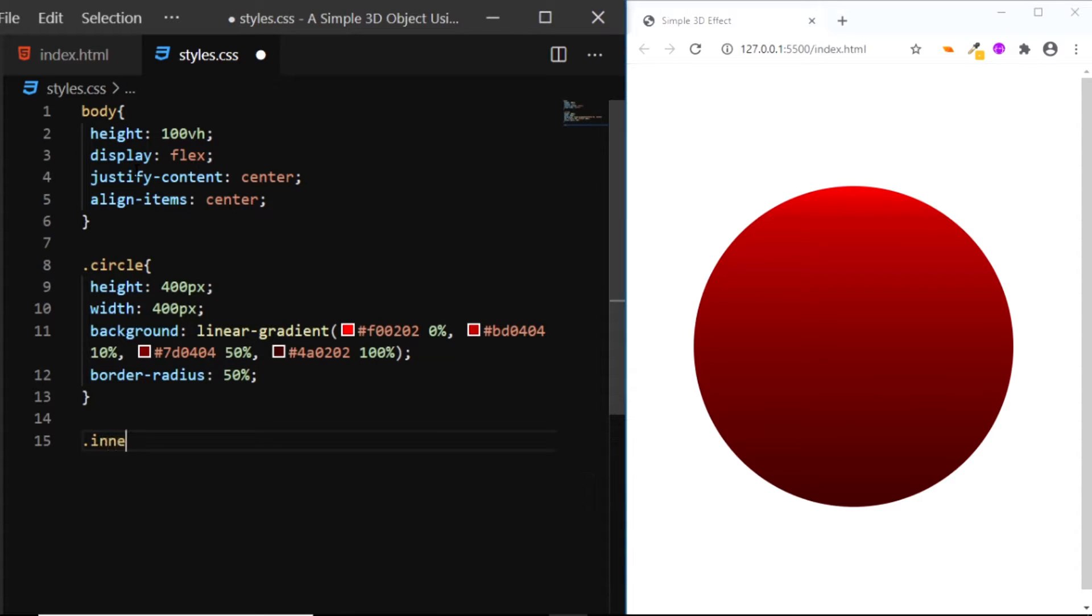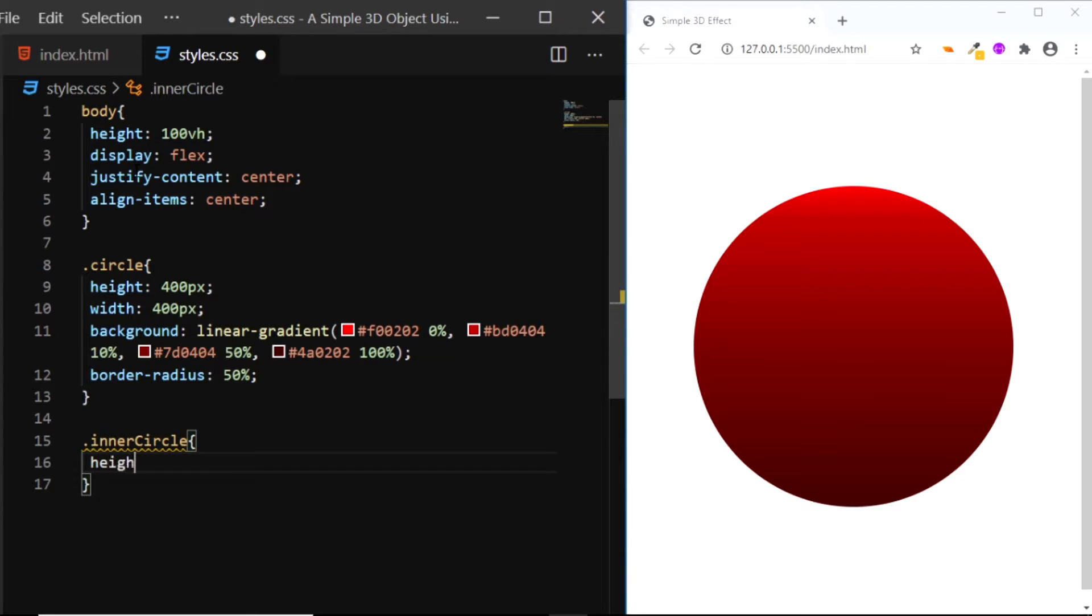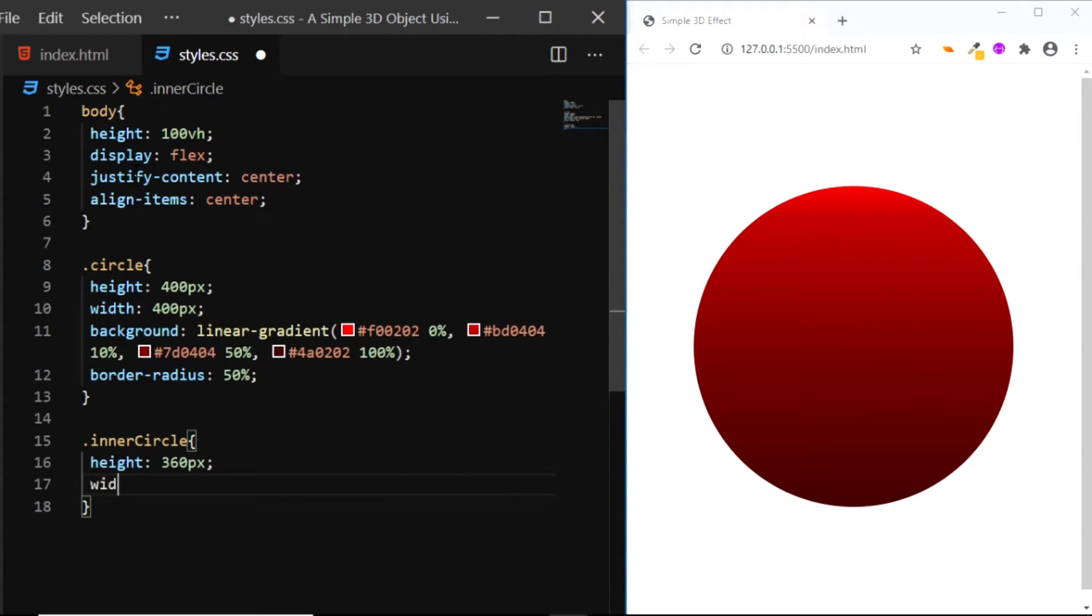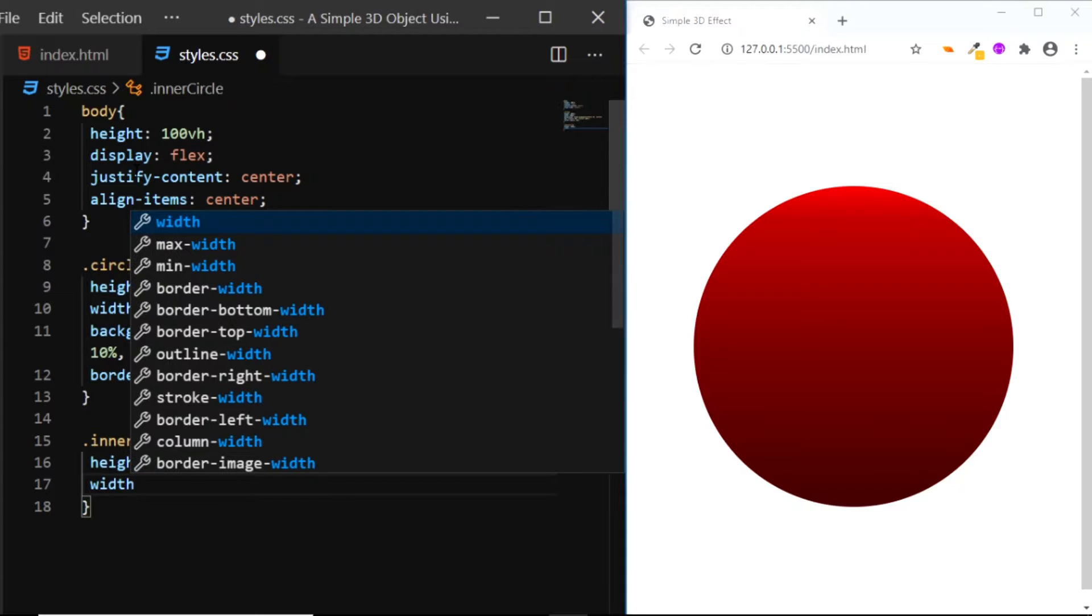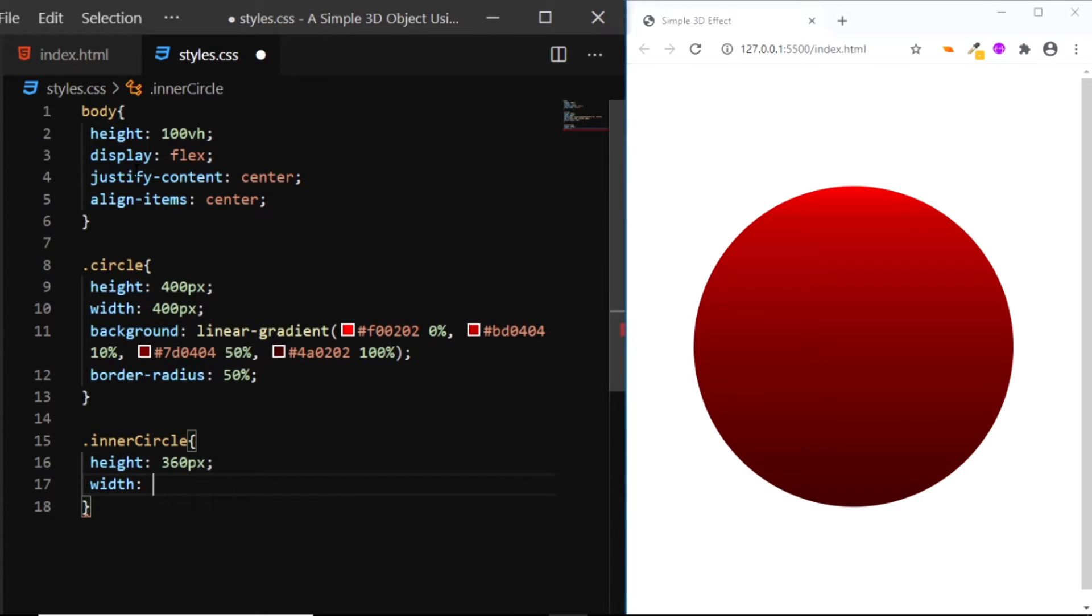So I'll select the div with the class of inner circle. I'll give it a height of 360px and a width of 360px.